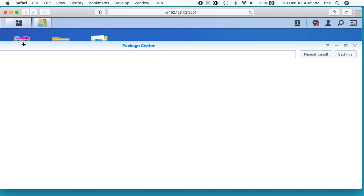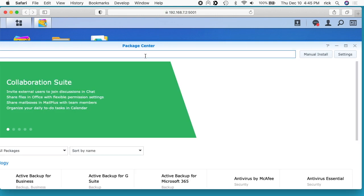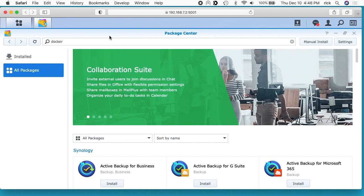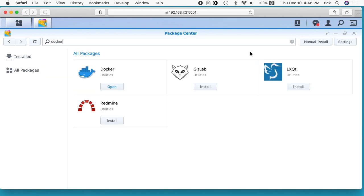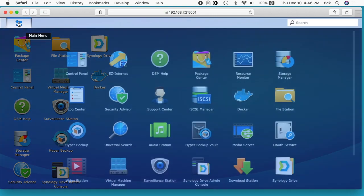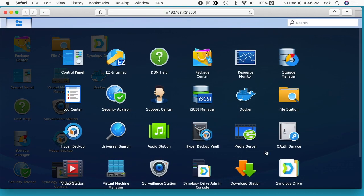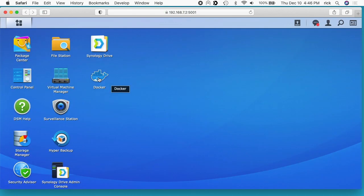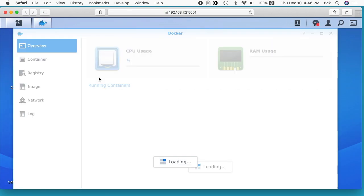And then just search for Docker. You can go here and install it if you don't have it installed already. If you do have it installed and it's not on your desktop, you'll go up here to the upper left menu and you should see it in this menu. So open up Docker.